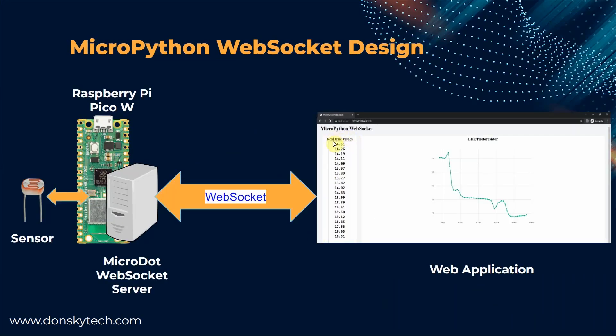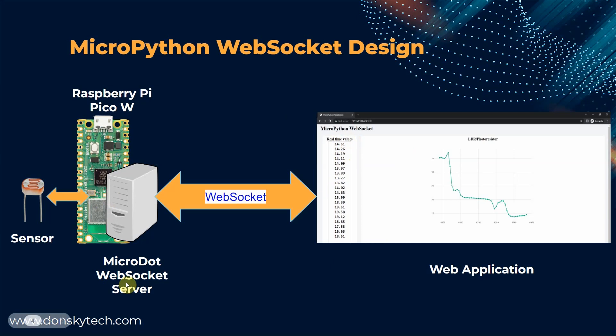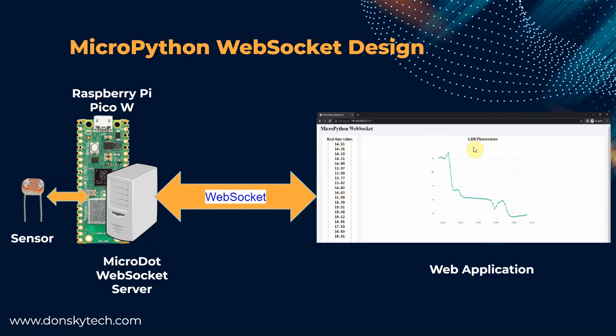This image is the overall design of our project. Inside our MicroPython device is a WebSocket server built using micro.web framework. The micro.web framework creates a web application that will display the sensor readings through graph and a running display of sensor readings that is being updated in real-time.